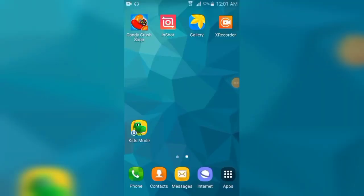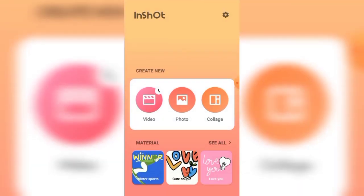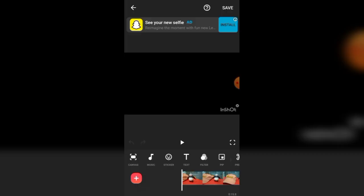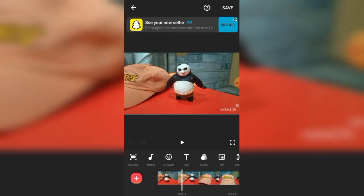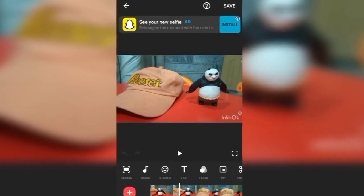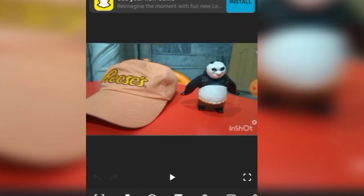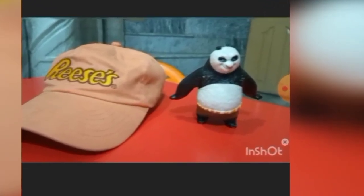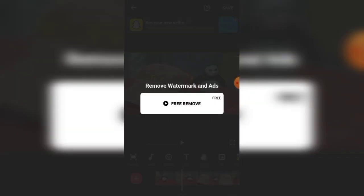Now, to remove the watermark from the video, go to InShot again. Open the same draft. To remove the watermark, there is a small cross button on the upper corner of InShot — click that cross button.